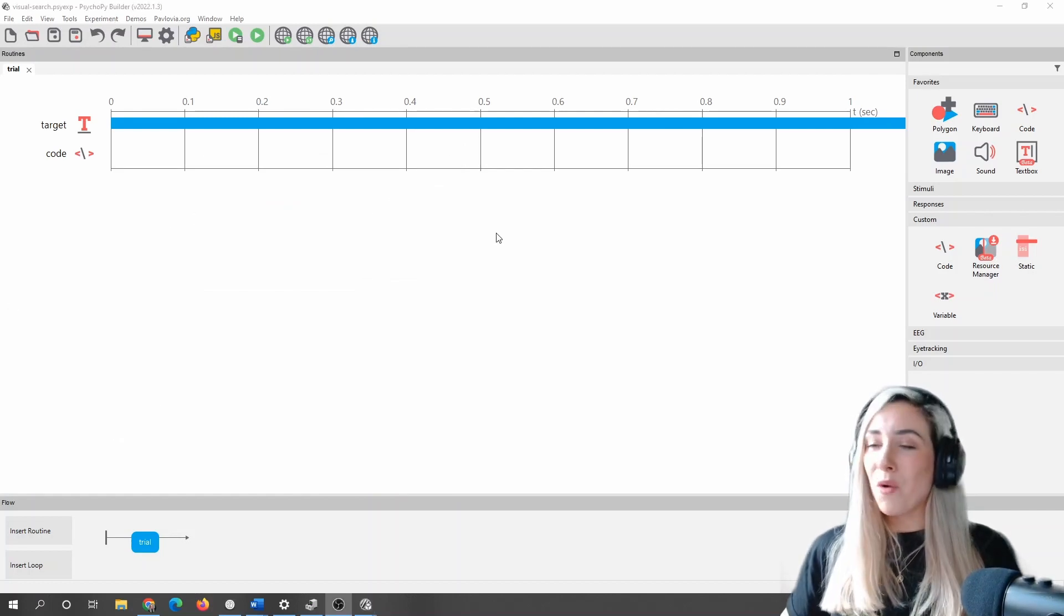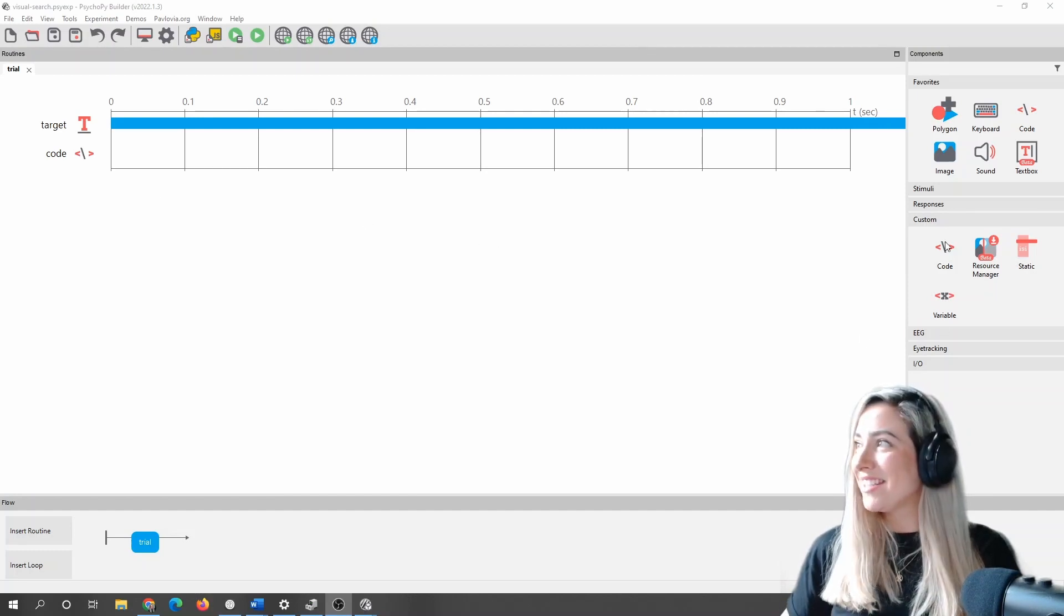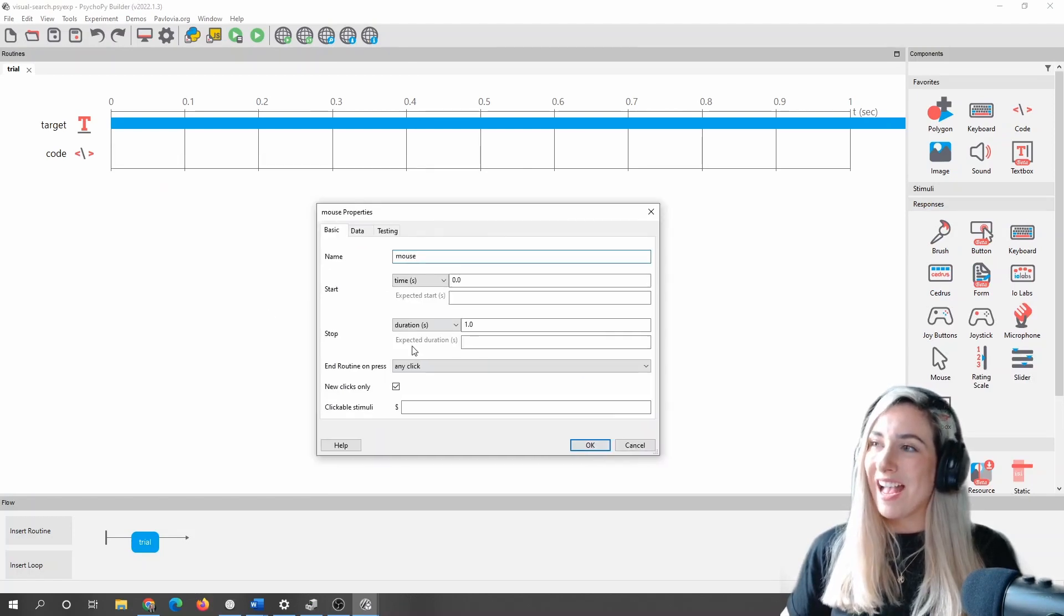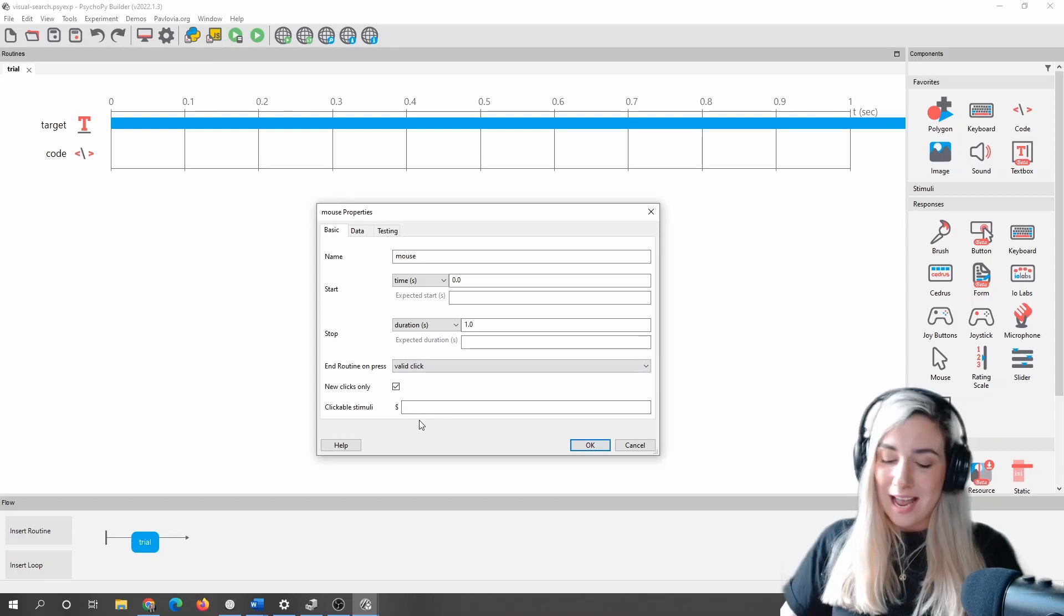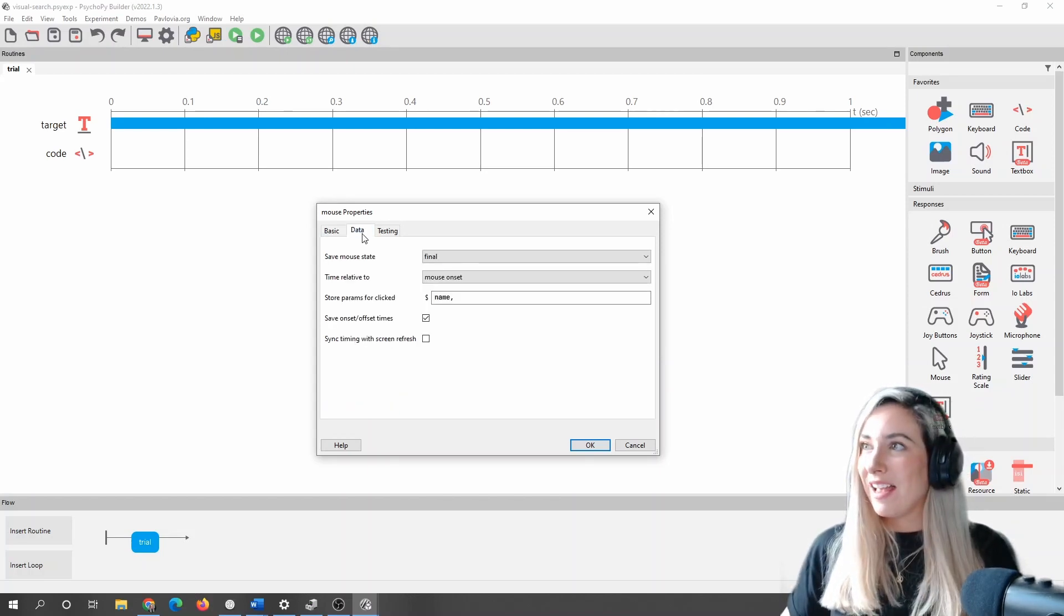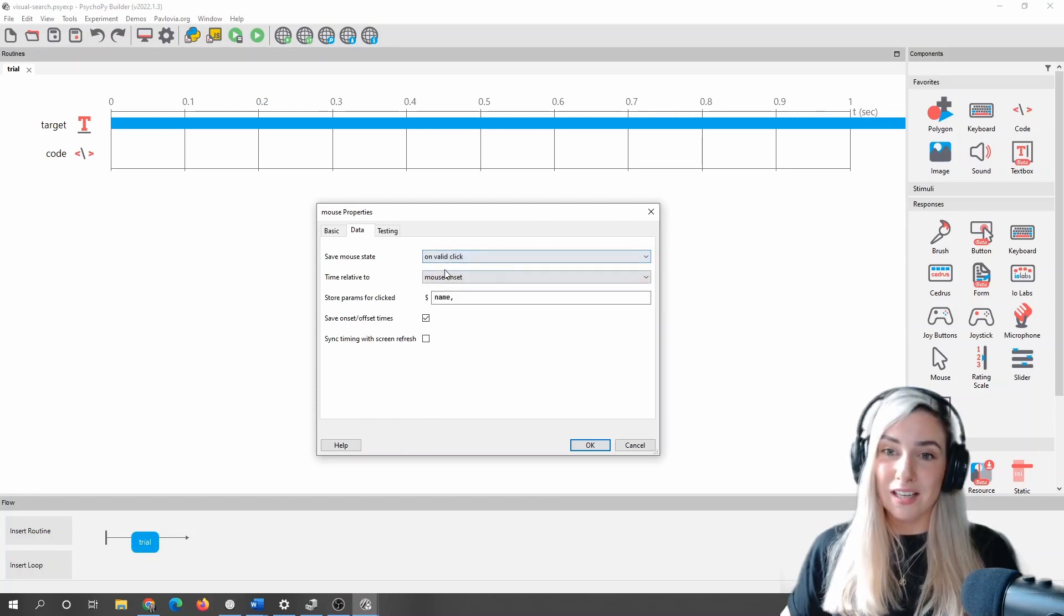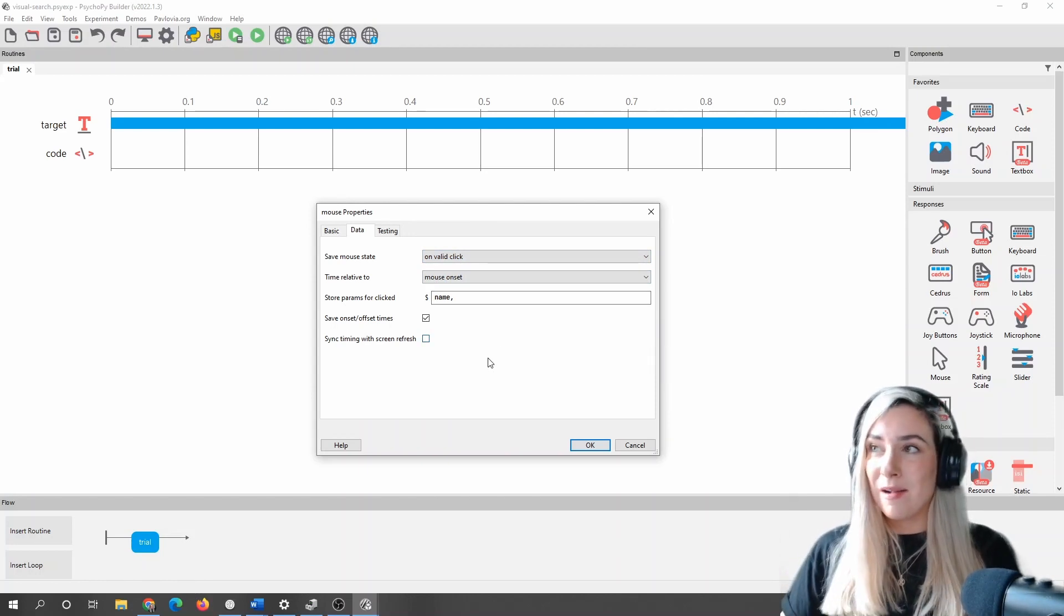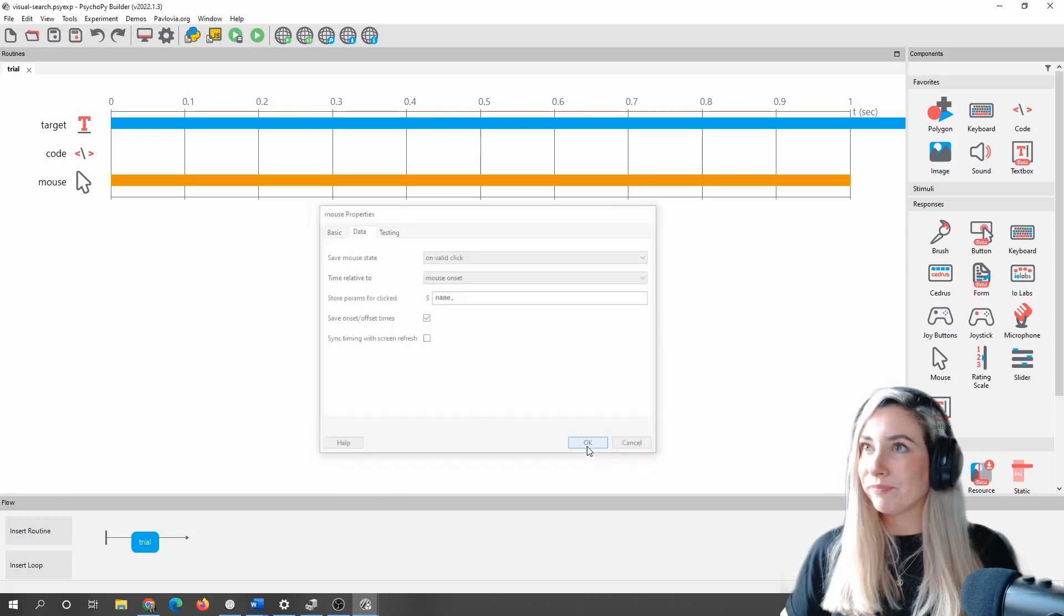Now, what our participant doesn't have just yet is a means of responding. So let's add in, let's go for a mouse response. And let's say we want a valid click to end the routine. And by valid click, we mean a click on the target. And then in terms of saving the data, I'm actually going to save the data on the valid click as well. So that means I'll get the response time that they click on the target, as well as the location of that target as well.